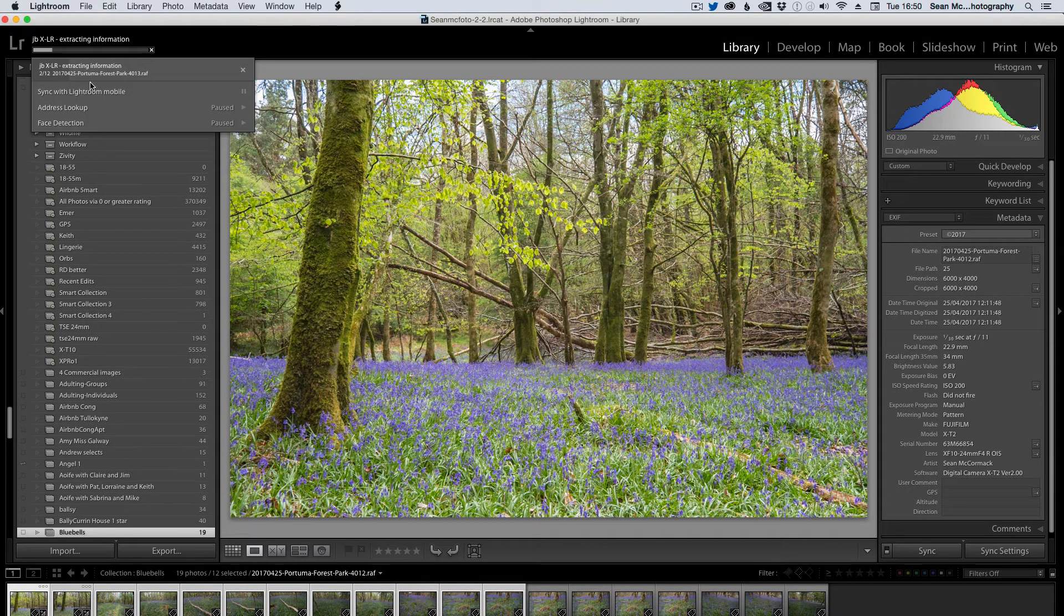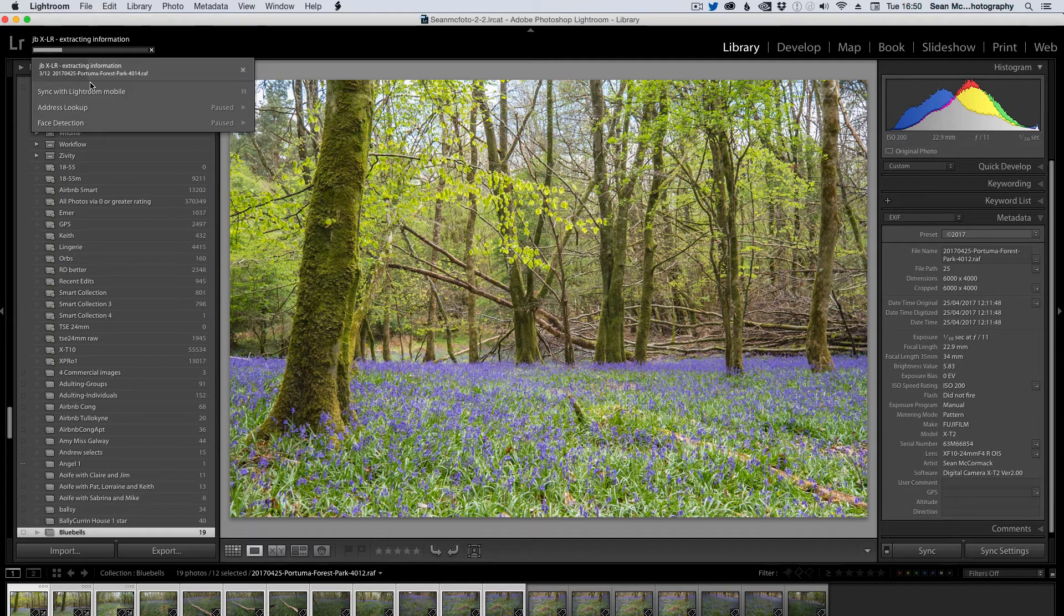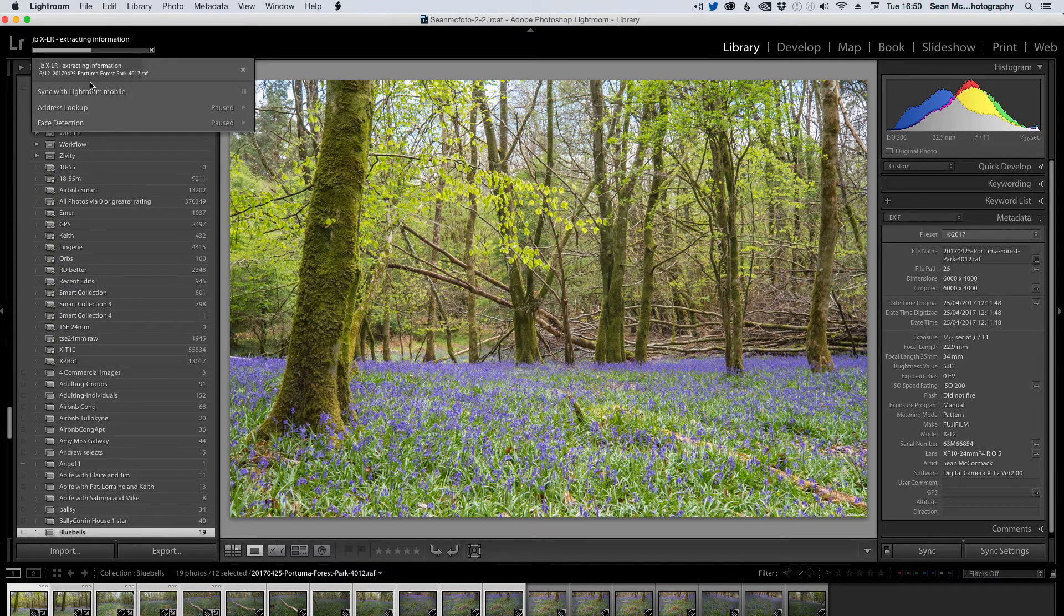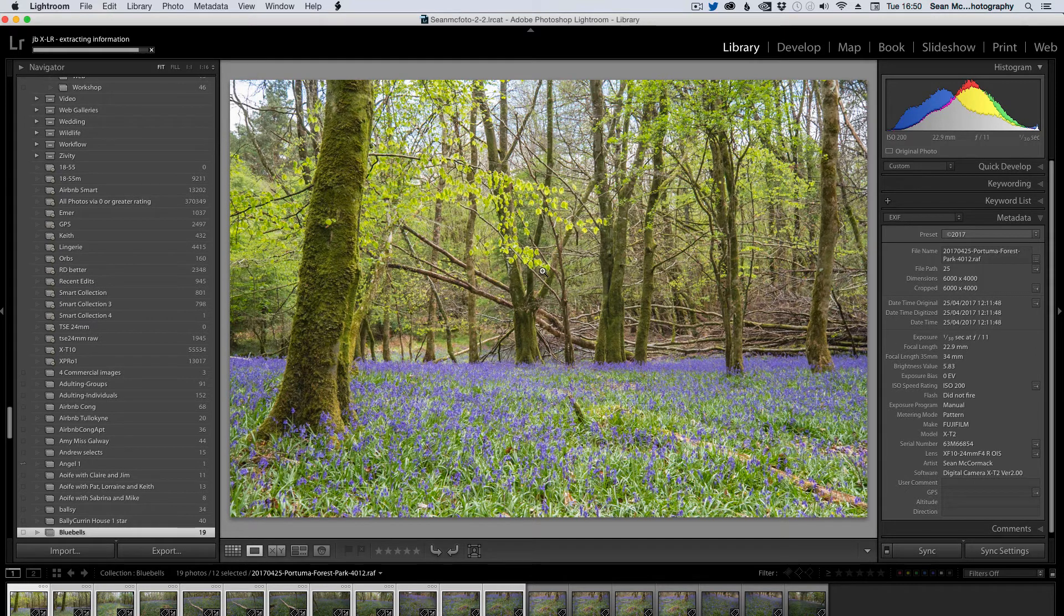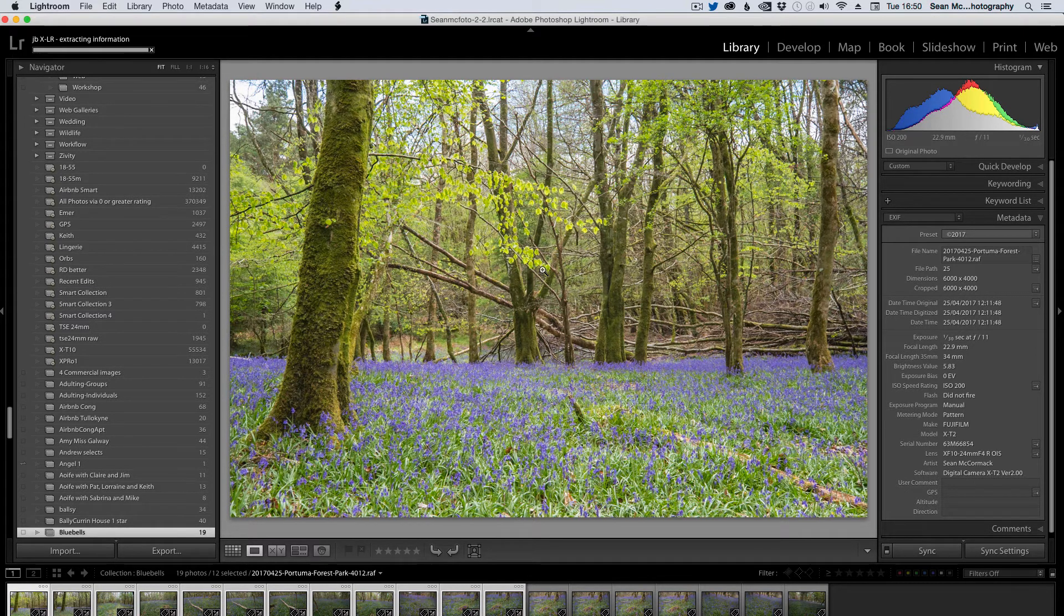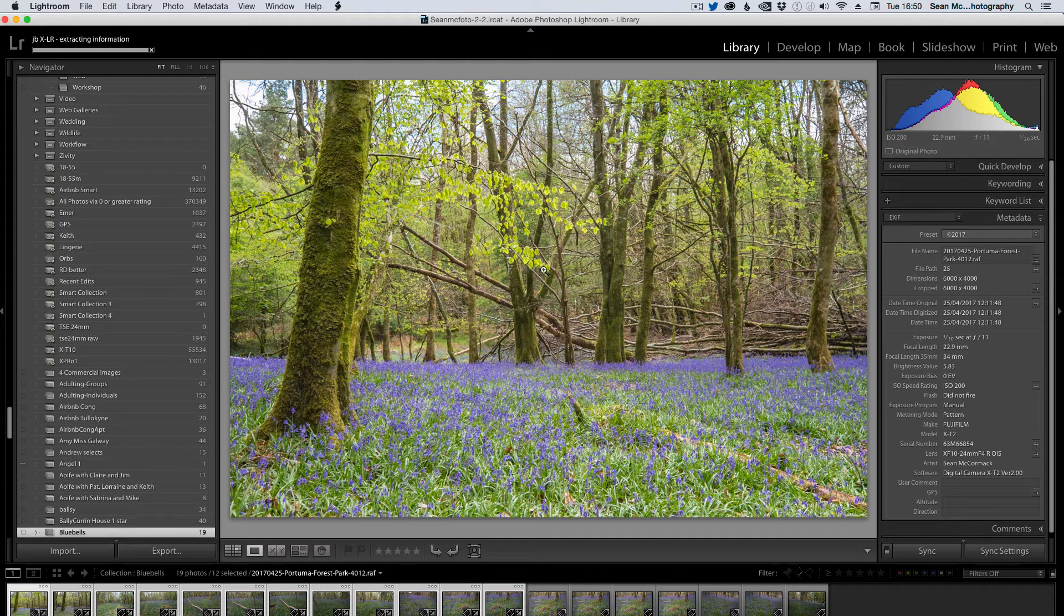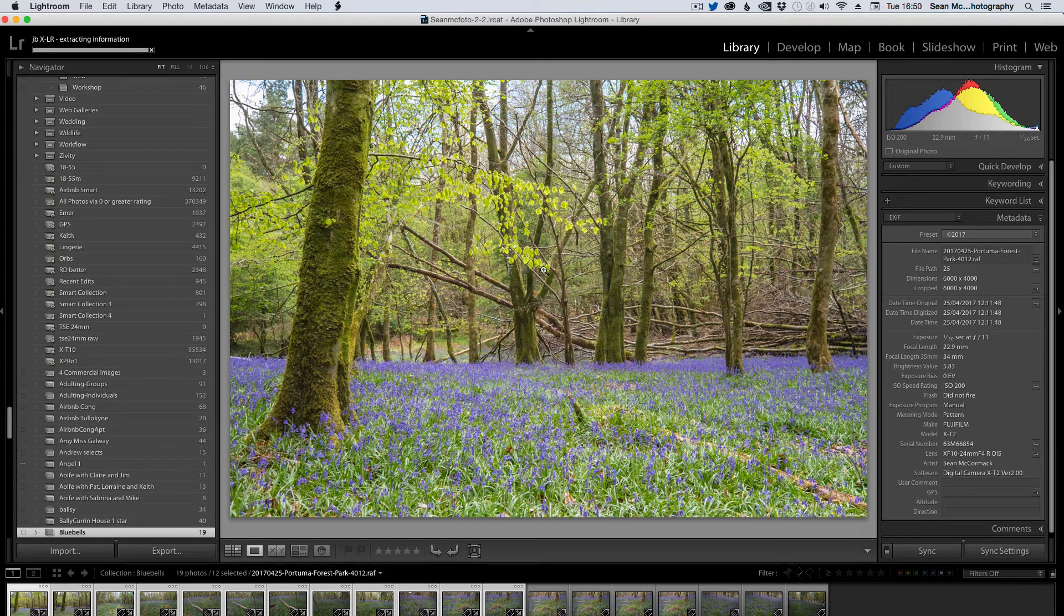So it's not the fastest in the world. However, it does get the job done. So if we keep watching this image here, the preview hasn't updated yet. But as soon as the Velvia preset applies, it'll get even more punchier than it is right now.